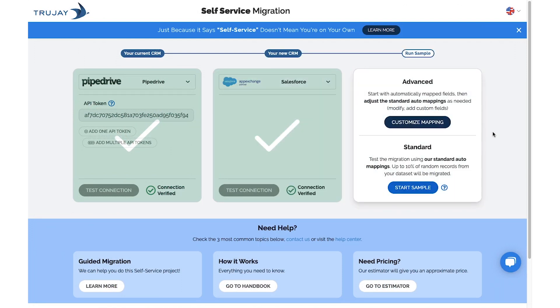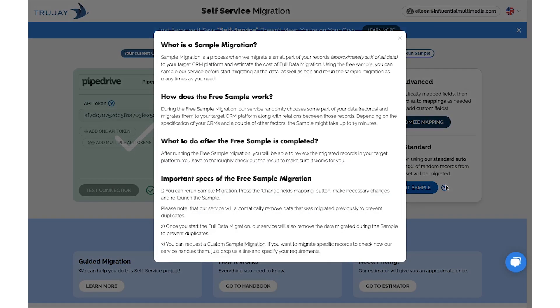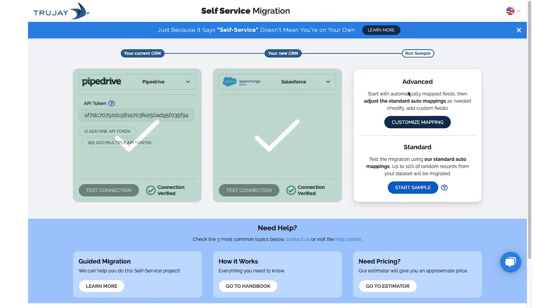You'll then have the option to choose from Advanced or Standard Mapping. If you have questions about our Standard Mapping, hit the FAQ icon. For this video, let's do Customize Mapping.